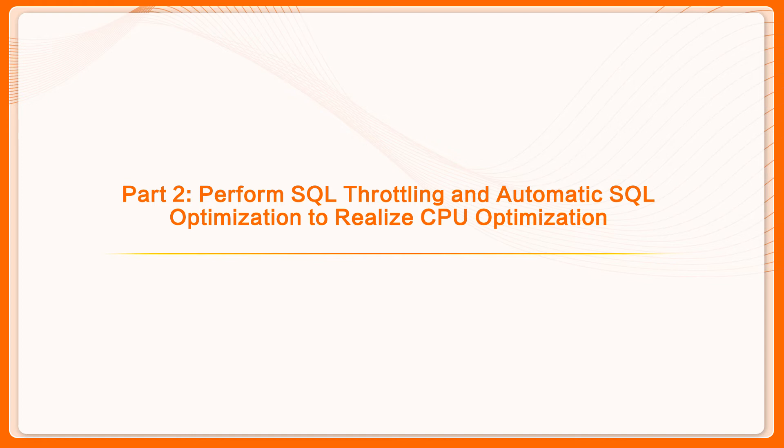Part 2: Perform SQL throttling and automatic SQL optimization to realize CPU optimization.